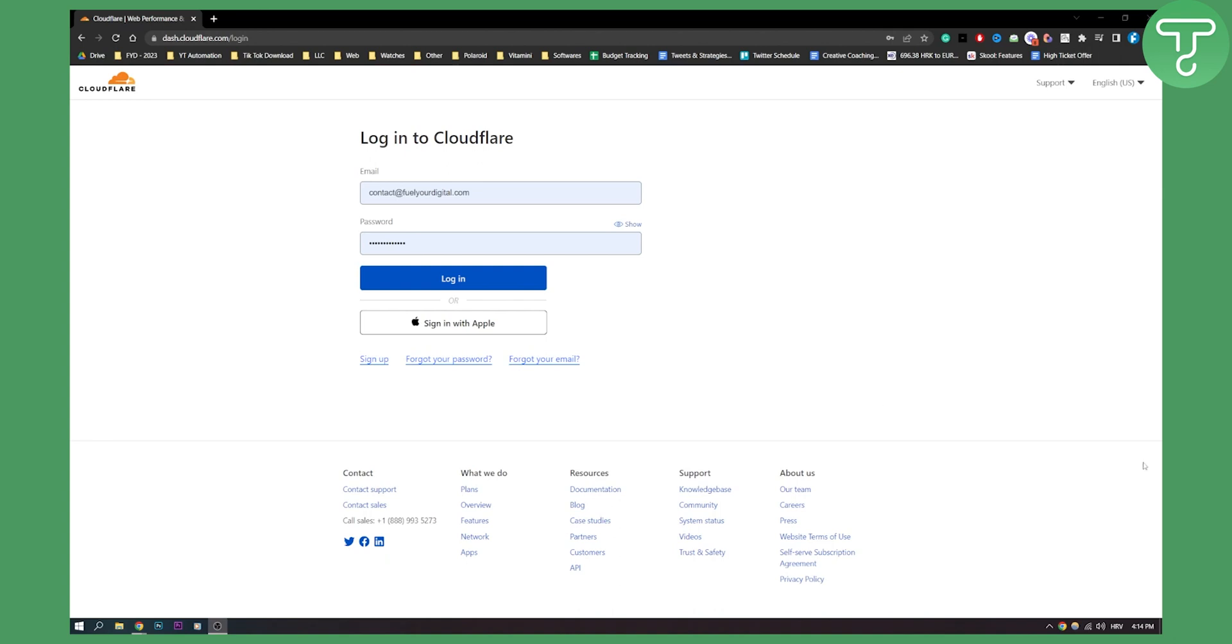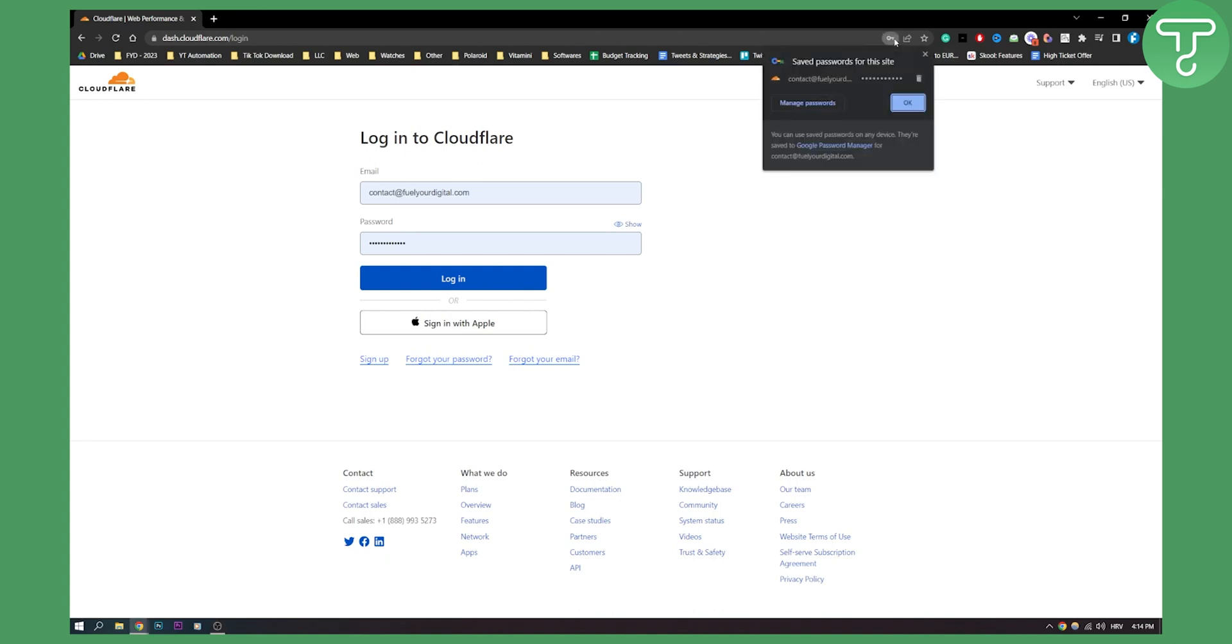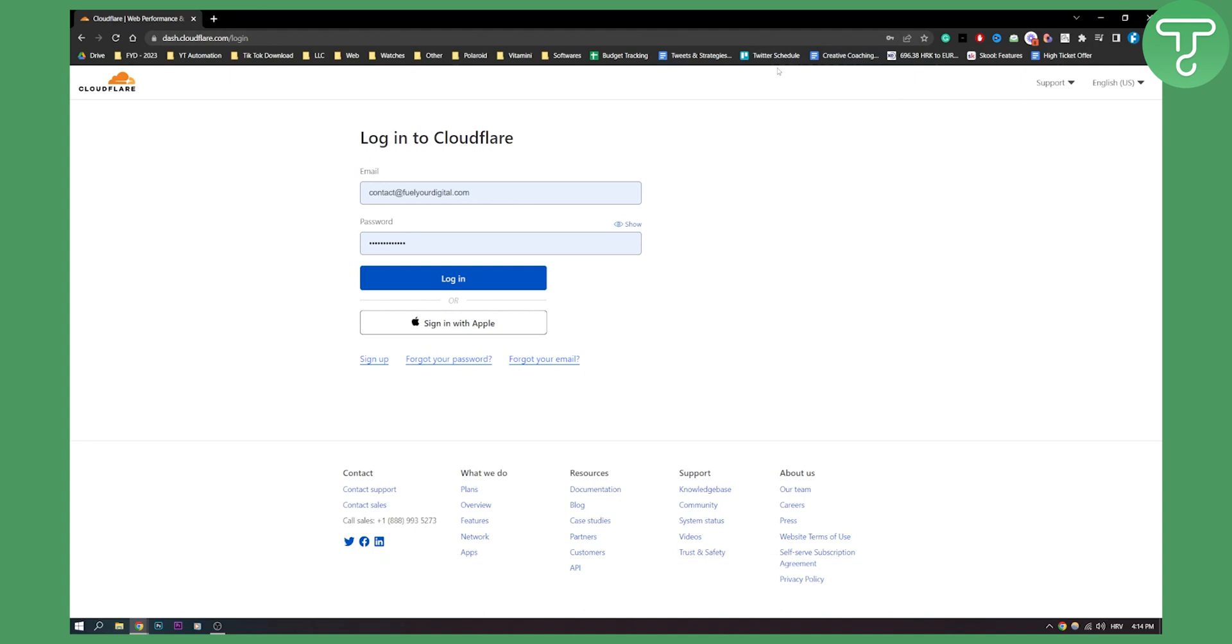So the only thing that you can do here is again go to manage passwords and see your password if Chrome has already saved your password. If not, then you need to go to forgot your password, and that will pretty much reset your password.